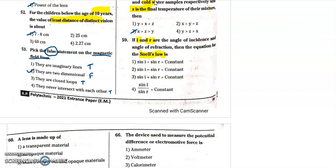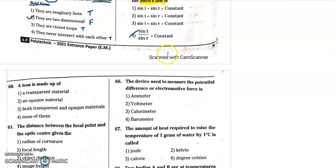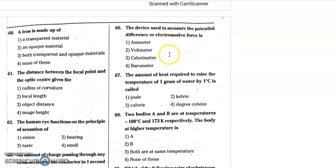Question 59: if I and R are the angle of incidence and angle of refraction, Snell's law is sine I by sine R equals a constant. That's why question 59, the fourth option is the correct answer.